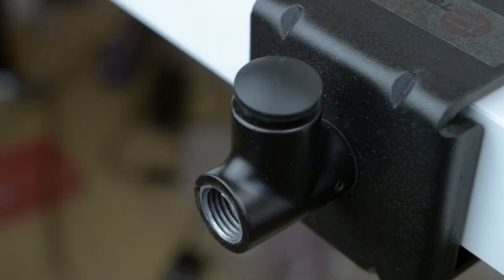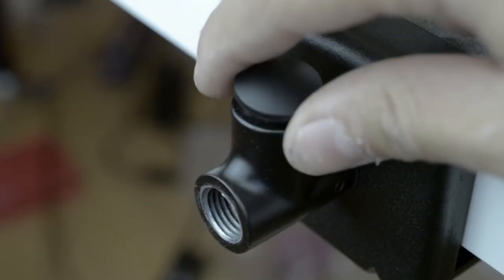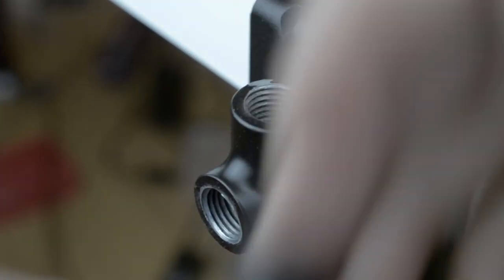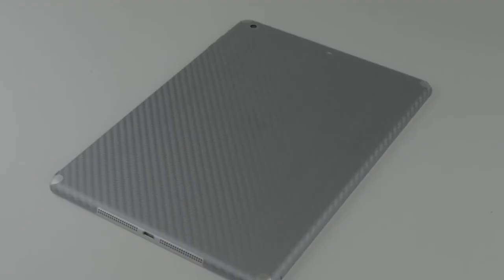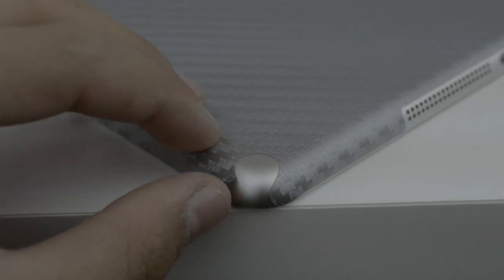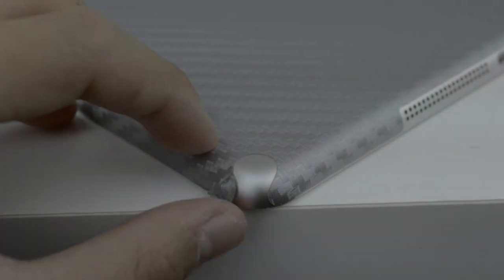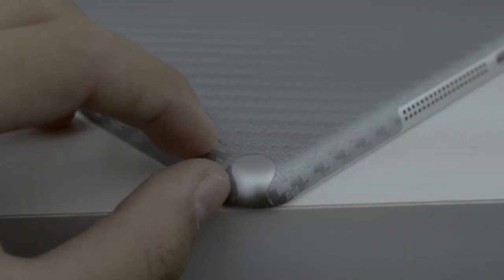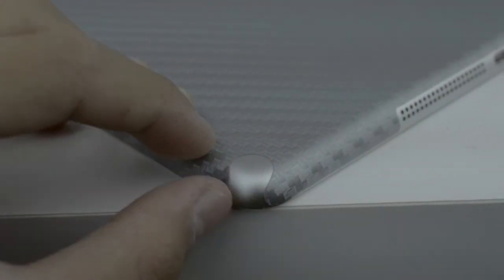Also included is a skin for the iPad Air, and this is a bit of a surprise. It is a carbon fiber skin with a really nice texture and precise cutouts. My one complaint is that the corners don't stick on that well, but it's a minor issue.